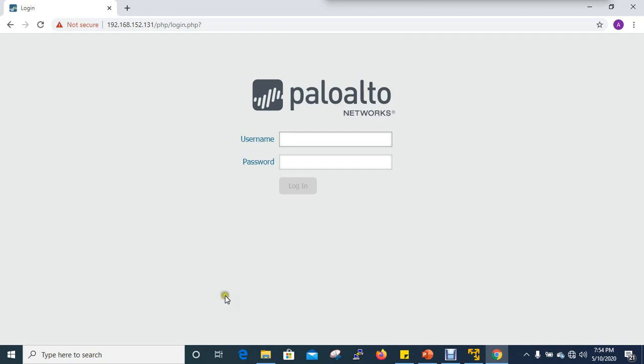Now we will log in and see what we can do with the features. The username and password is admin. For this overview,